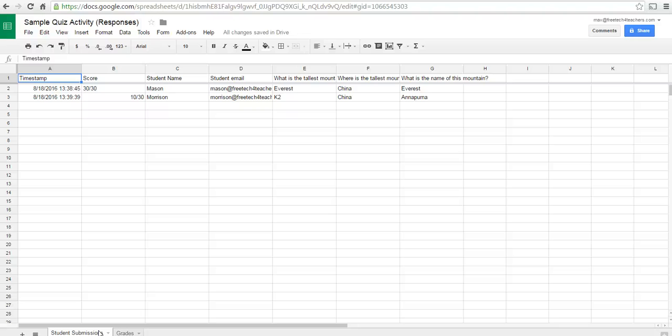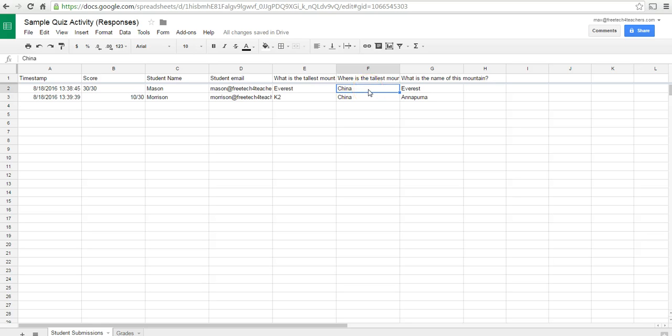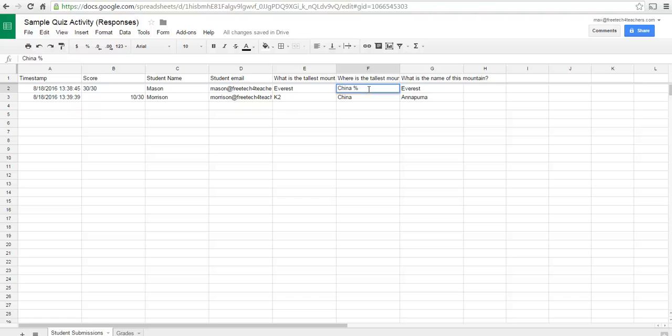Now, some of you may have been wondering about this question, where is the tallest mountain in the world, does have more than one correct answer. So, what if someone had written in Nepal, which is also a correct response? Well, we can change the answer key here. We can say China. Use the sign for percentage symbol, the word or, and then the word Nepal.